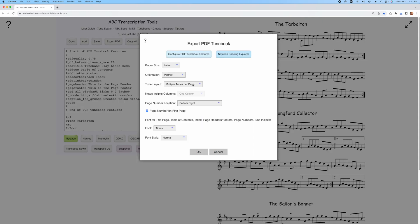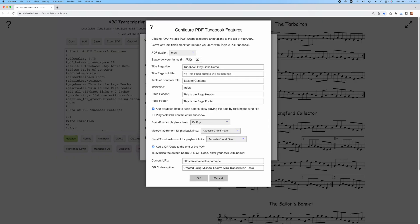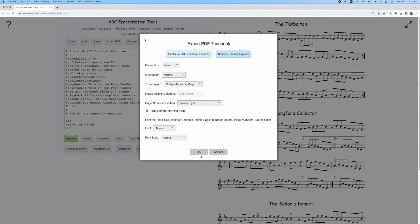I'll go ahead to the Export again, and this time I'm going to check this box that says Playback Links Contain Entire Tunebook. I'll go ahead and generate that tunebook.